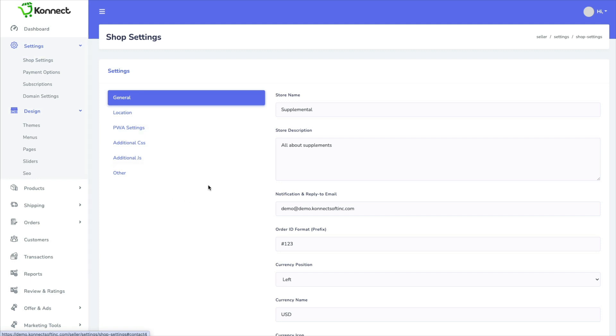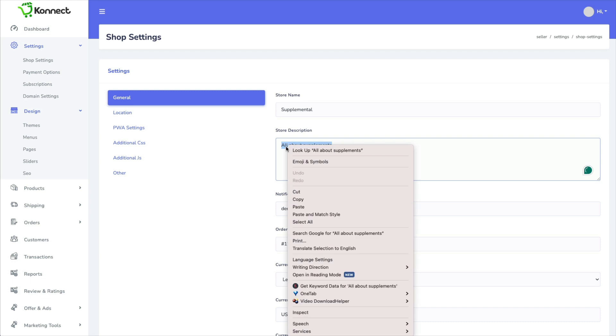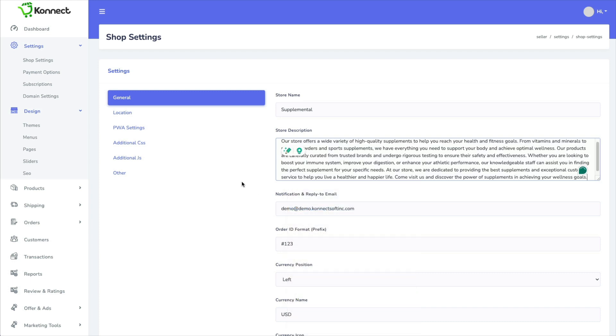So under Shop Settings, you can give it a name. Here is where you would put that description. So if I paste that in here, there's the description.